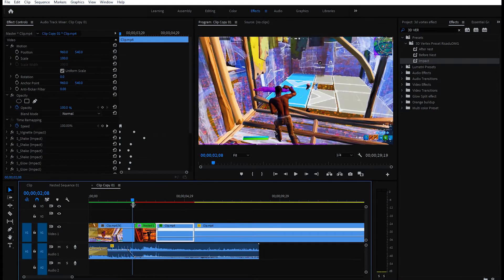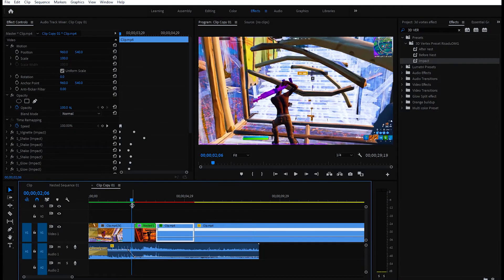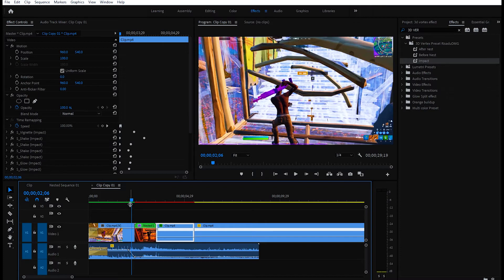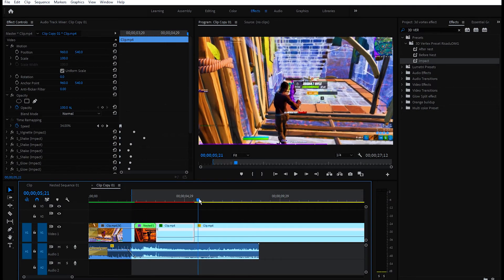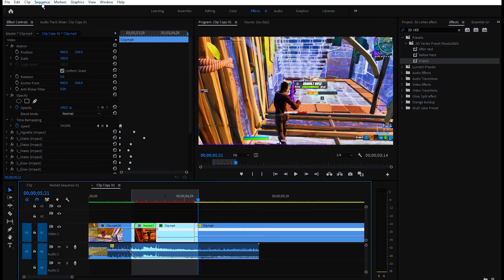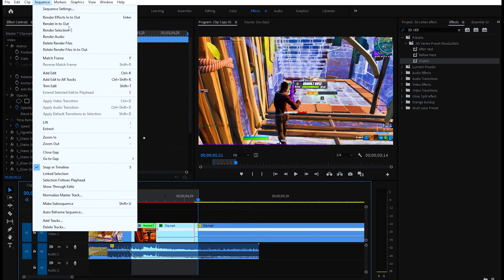You can put the sound effects and all that fancy stuff. After you've done all that, go somewhere right here, click I, go to the end, click O, click on Sequence, and click Render In to Out. You can play it back.